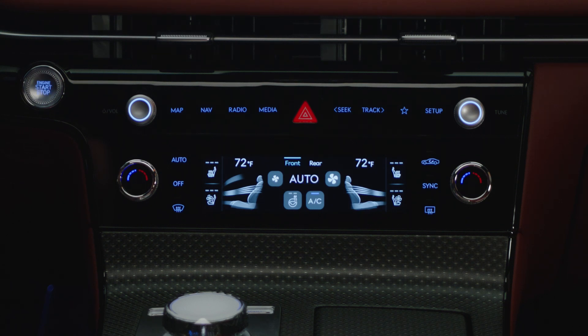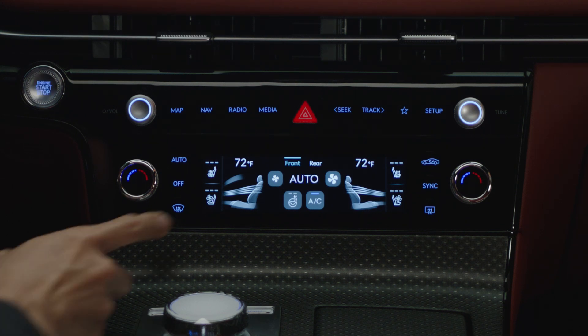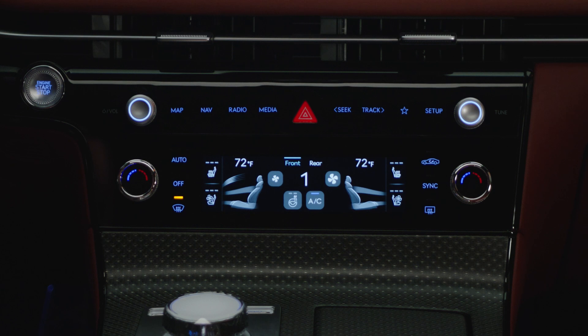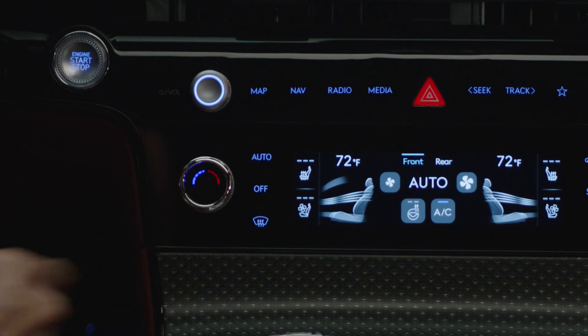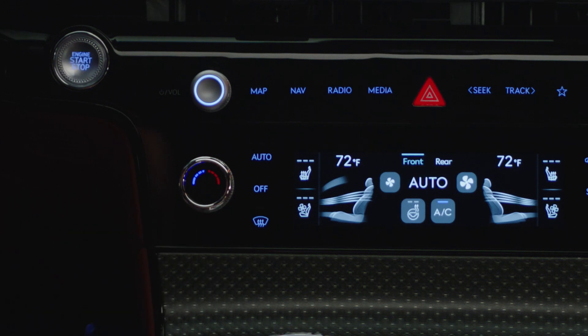To manually defrost the front windshield, press the defrost button to direct airflow to the front windows. To turn off, press the defrost button again to return to the previous climate control settings.